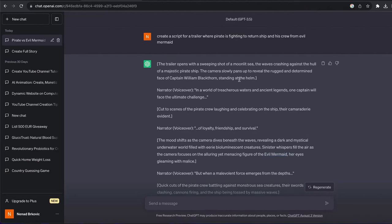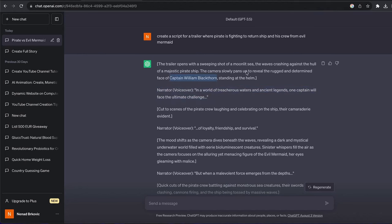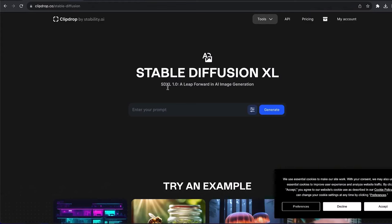Now, to figure out which images we need to create, we can see from the script: Captain William Blackhorn is our main character. You want to read the voiceover so you can create an image for each scene. For example, we need Captain William Blackhorn, we need the Evil Mermaid, we need the ship, and we need the crew members. Those are all the images we need to create for our trailer.